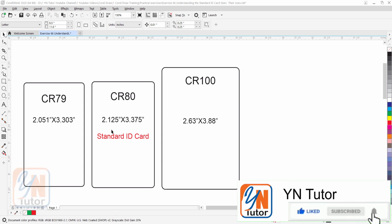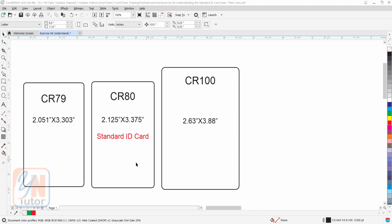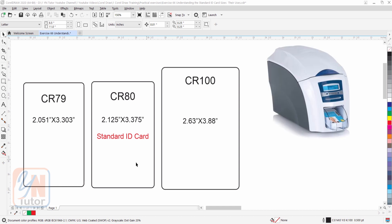For these ID cards you don't need to use any graphic program such as CorelDRAW or Illustrator. These ID cards are available in the market in these specific sizes, made of PVC or plastic material. There is a special printer called an ID card printer you can use to print these cards, and you can buy bulk blank ID cards from the market.